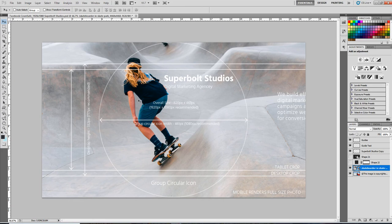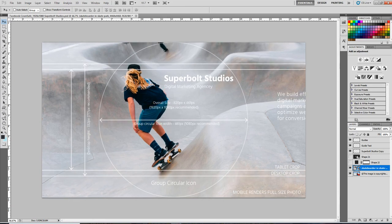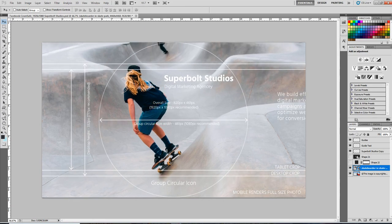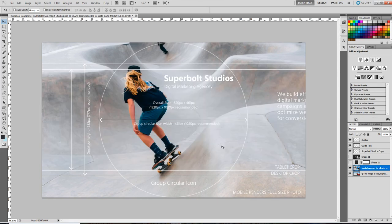So what we want to do is just scoot them down here. Maybe cut the wheels off a little bit, and now we can see that it fits in tablet. It also fits in desktop, which is from here to here, and then on mobile how it renders.